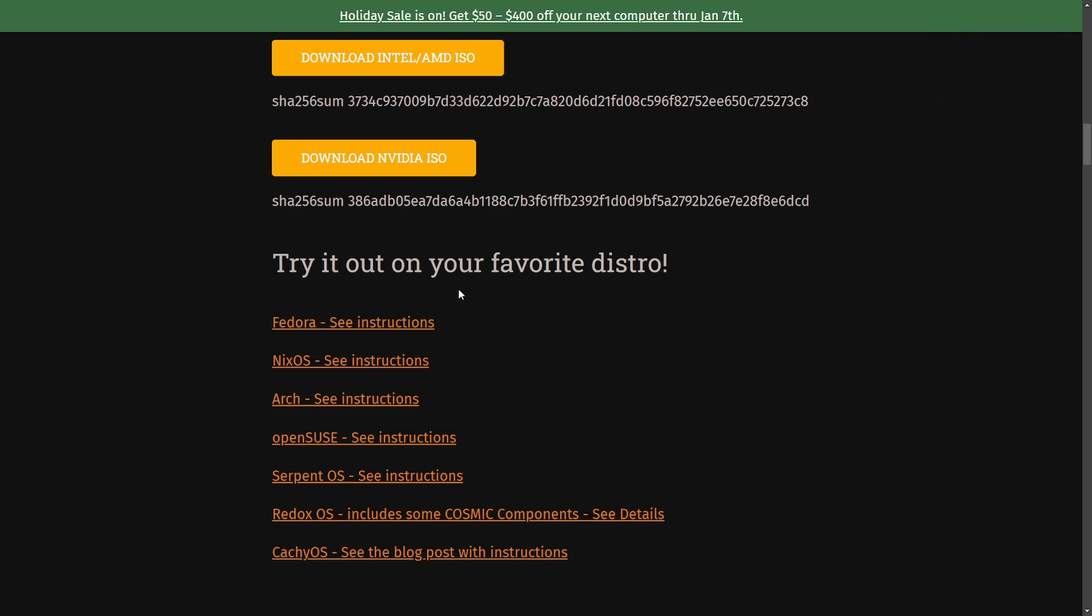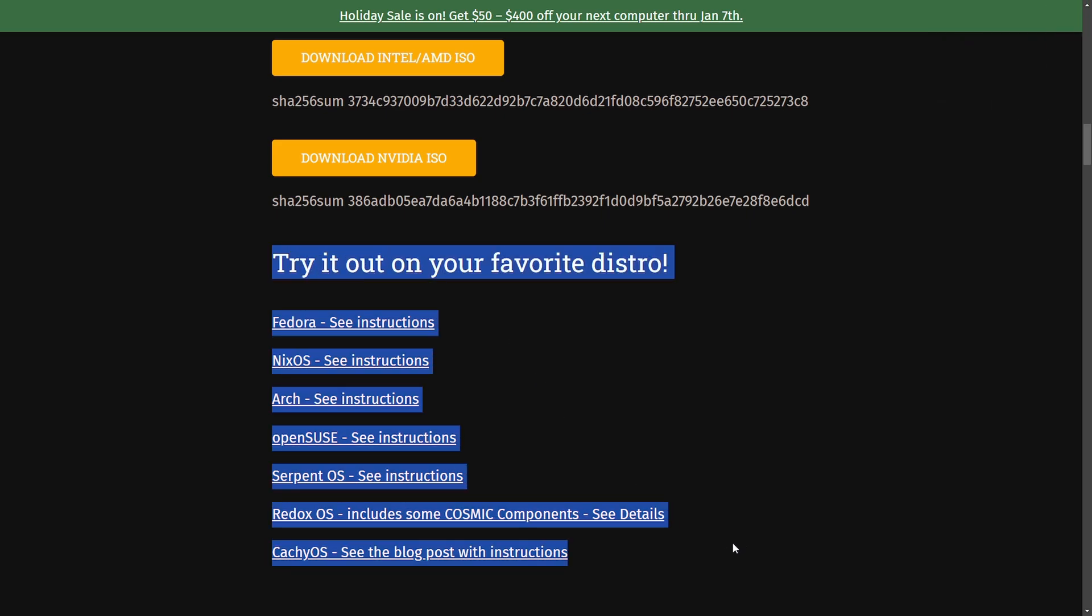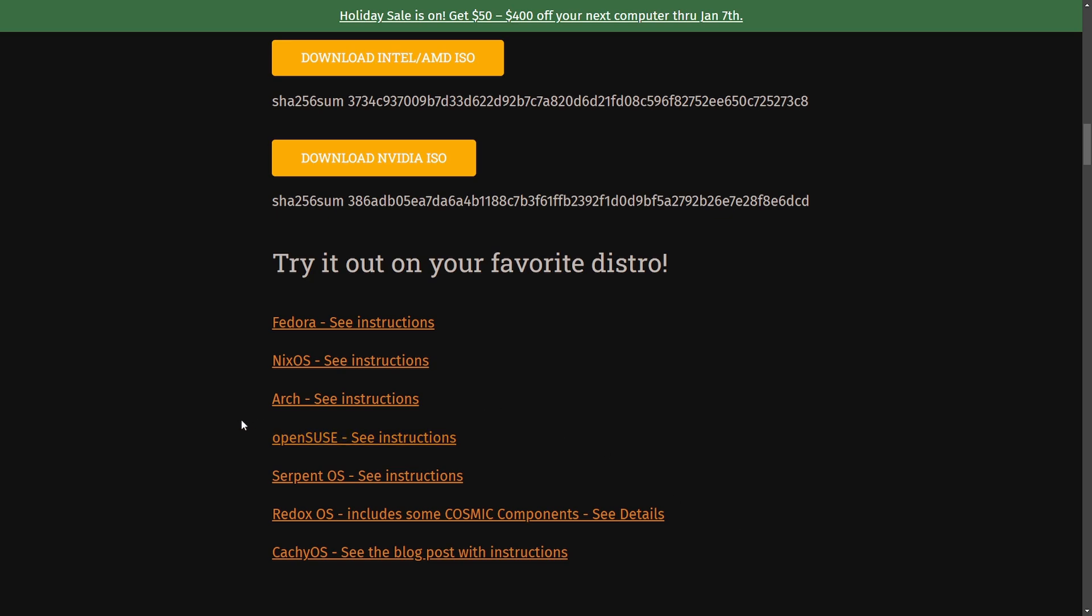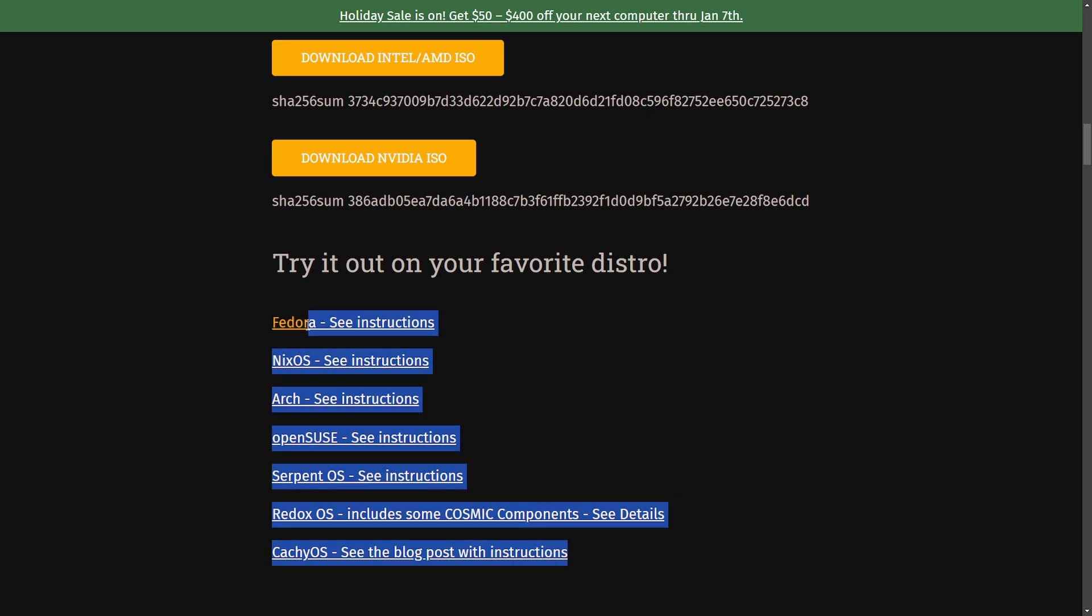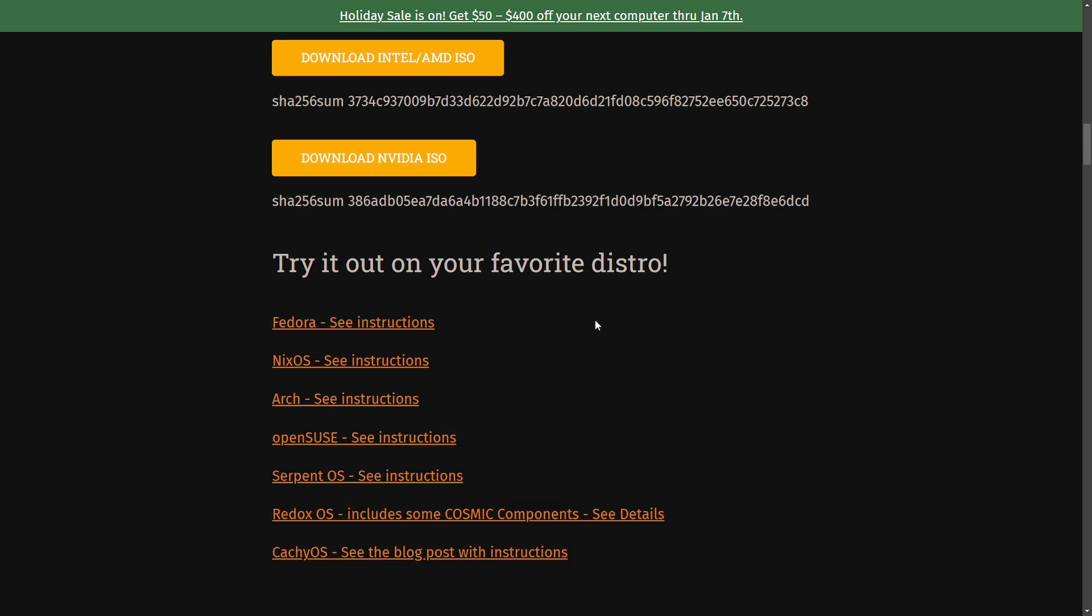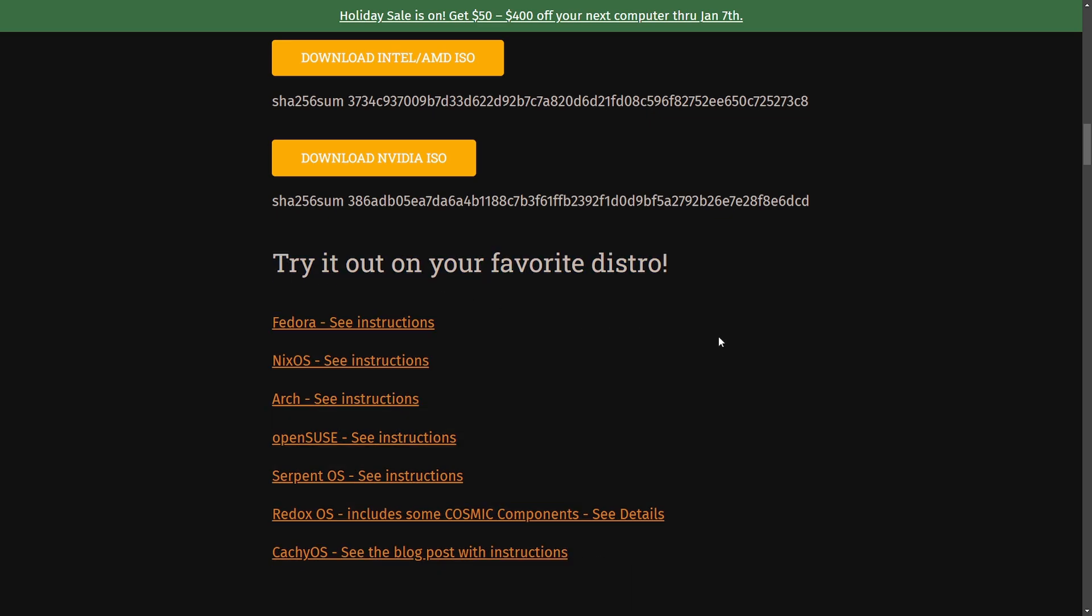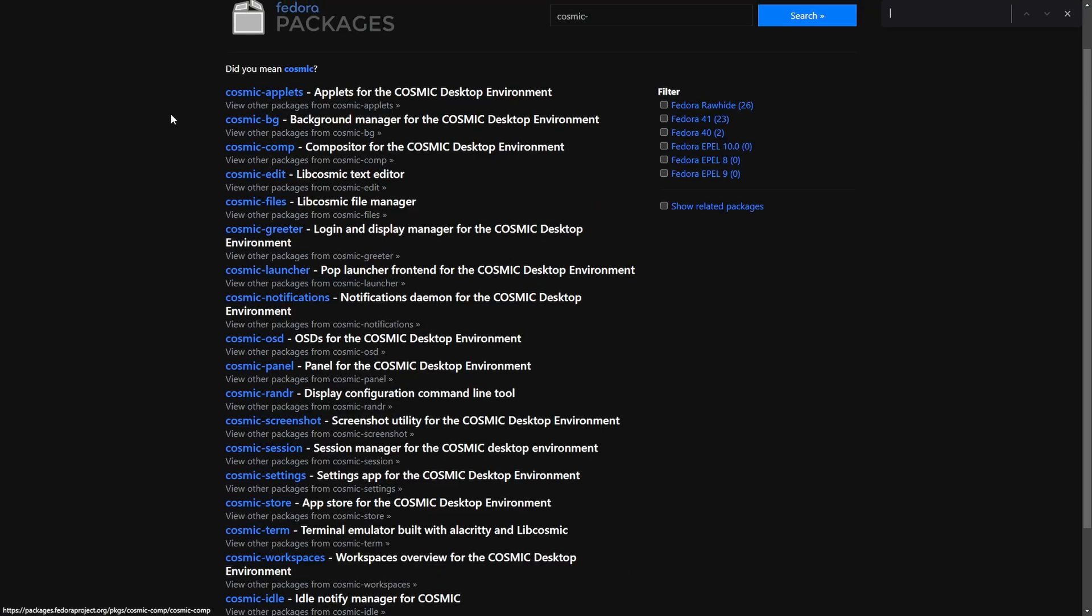I do want to make note that the Cosmic Rust desktop environment is actually available on many distributions right now including Fedora, Nix OS, Arch, OpenSUSE, Serpent OS, Redox OS, and Catchy OS. All with instructions directly shown by the System76 team and the latest blog post which is fantastic.